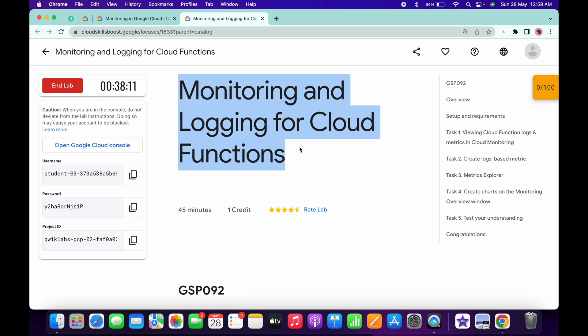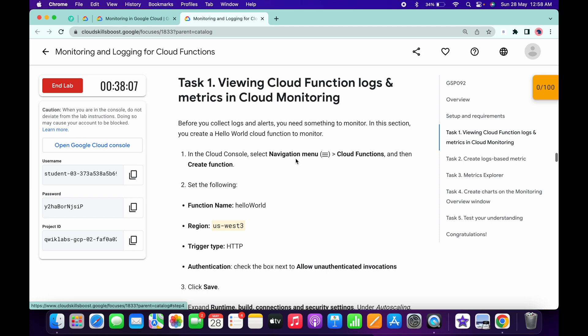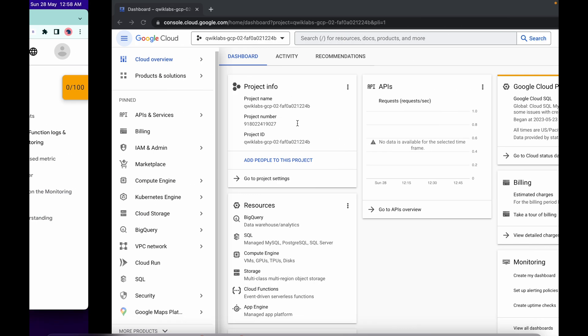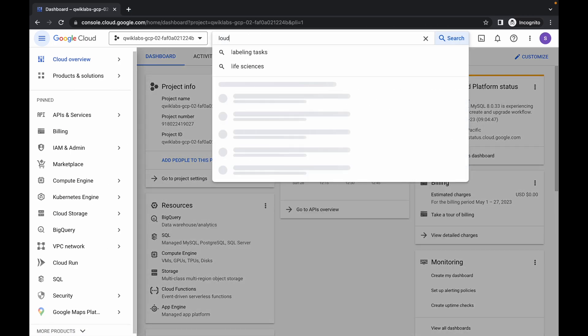Welcome back to the channel. First, log into your credentials. Once done, come to task number one, copy this function name, and simply search for the Cloud Function.